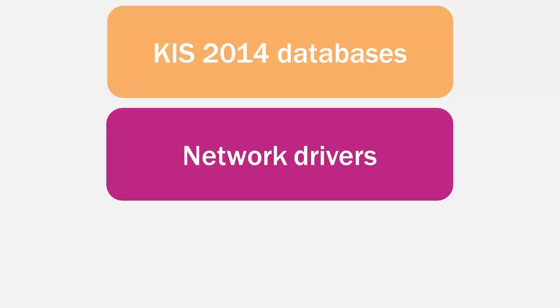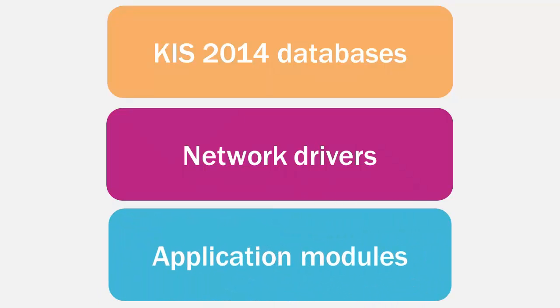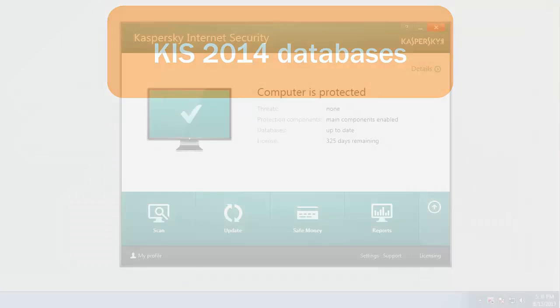some application modules can also be updated. The update packages fix Kaspersky Internet Security 2014 vulnerabilities and supplement or improve the existing functionality.